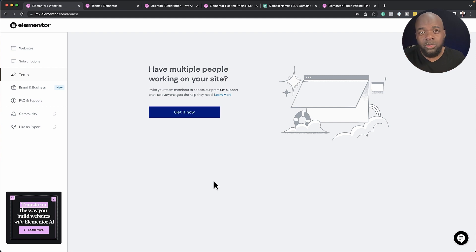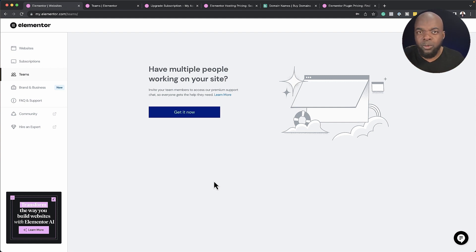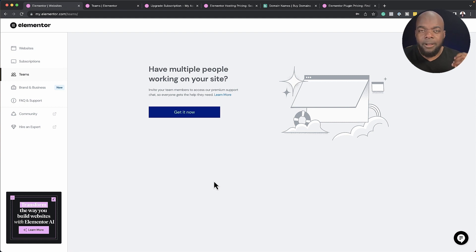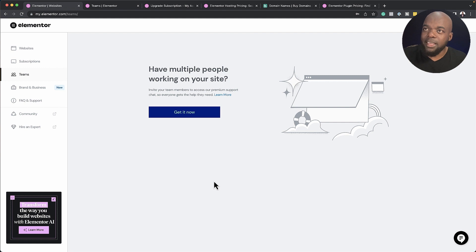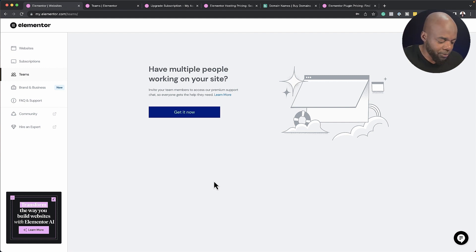So this is also a very good feature, especially for small business owners, or you want to design a really high functional website, and you need expertise. Teams is going to be fantastic for you.